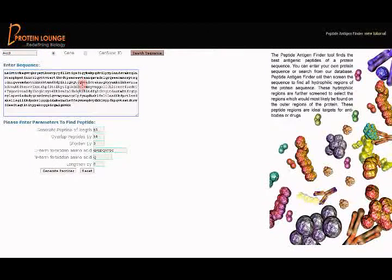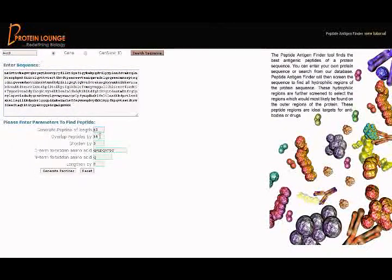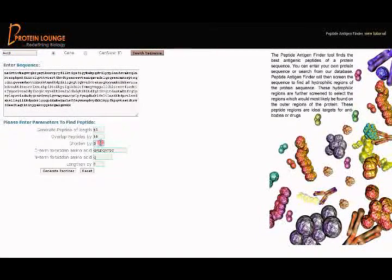You can see the selected sequence pre-populated, with other fields having default values. Depending on your requirement, you can change any of the values.